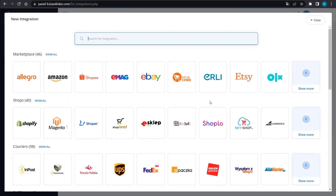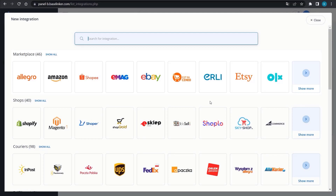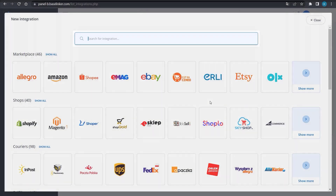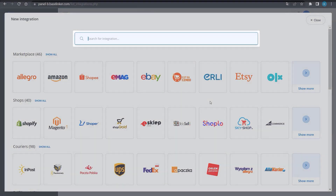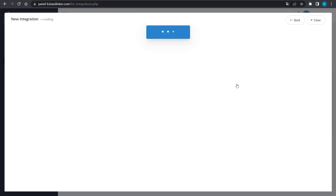Now we will see all the external platforms and applications that we can connect to your account. One of these sections is called Marketplace Platforms. We can also use the search bar in order to find the right integration. Type in Etsy and click on the right tile.